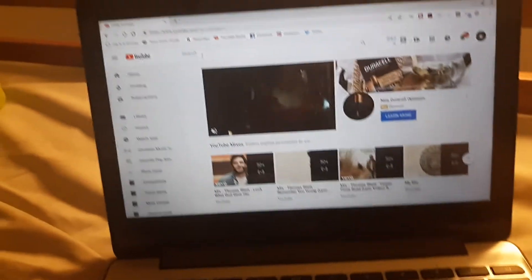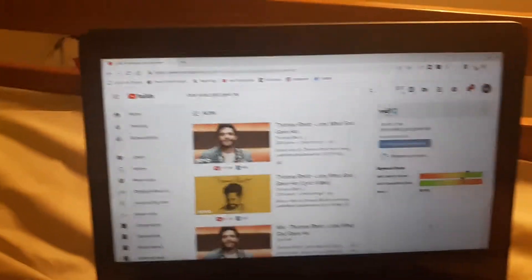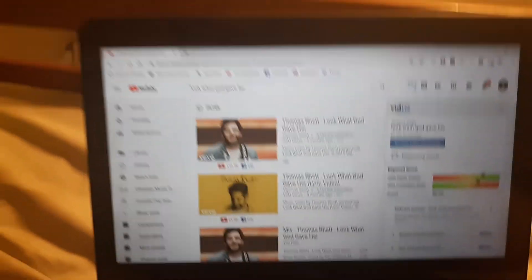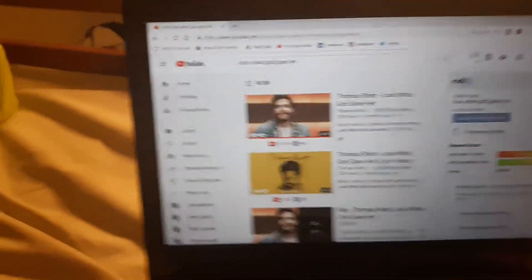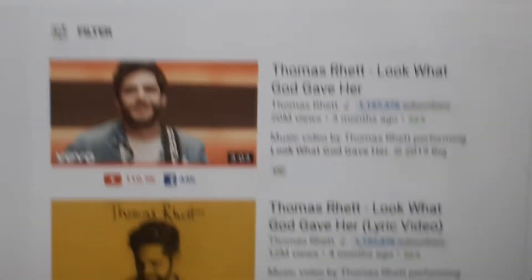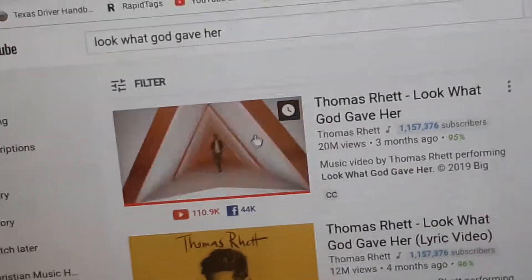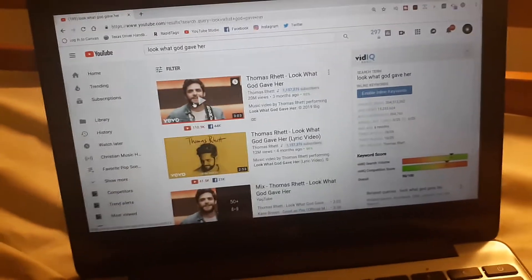I'm going to search for a particular video. I've searched for my favorite country singer's song — I searched for 'Look What God Gave Her' — and it's the first result, this one that I want. I'm going to zoom it out and click on it.